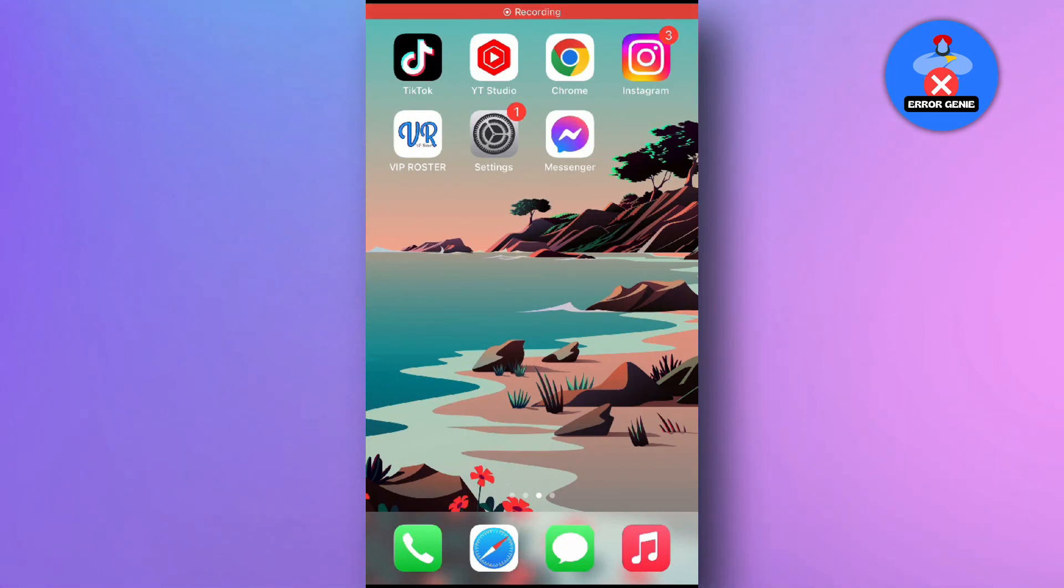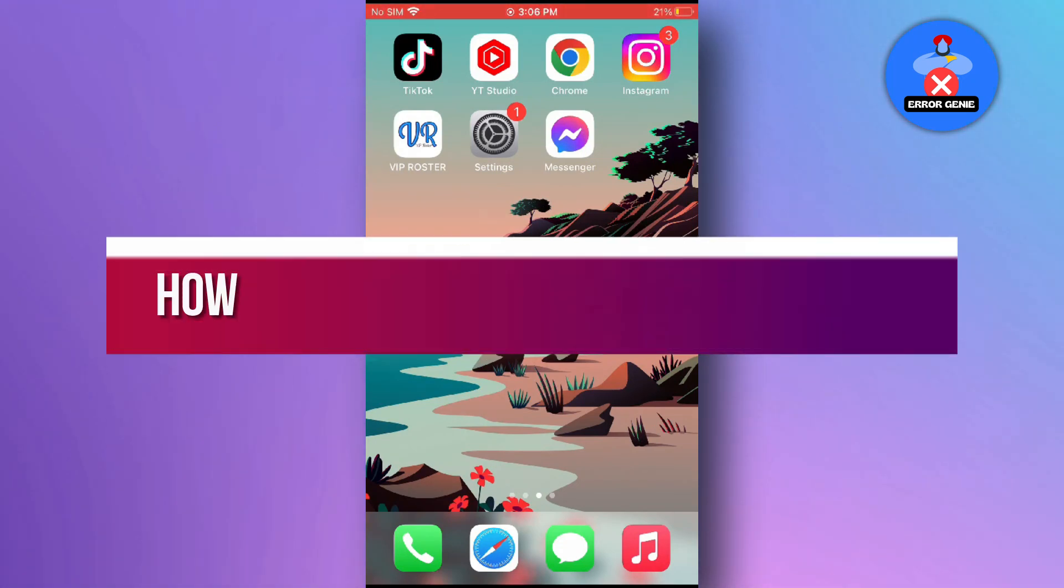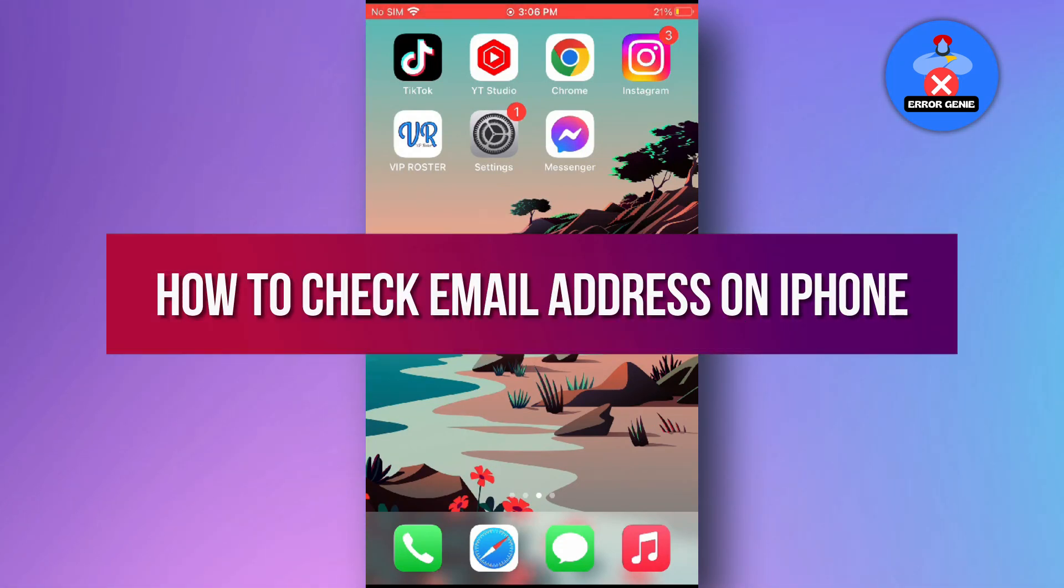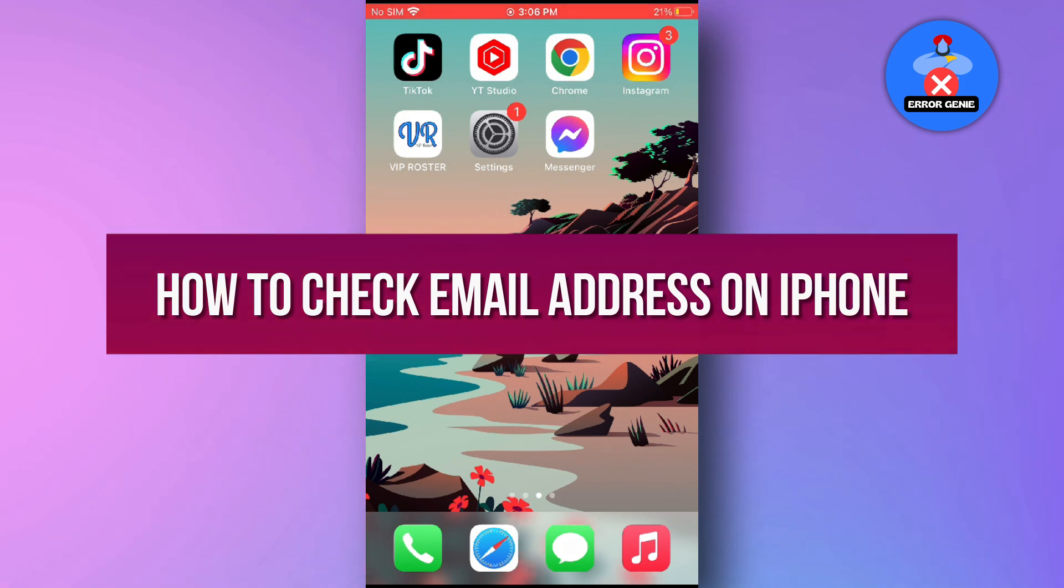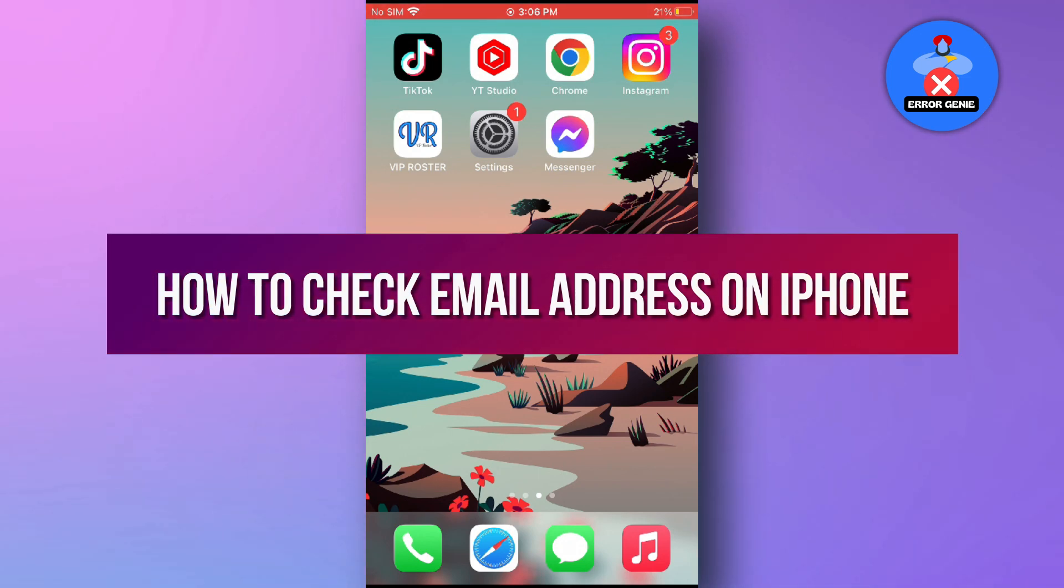Hello everyone. In this video tutorial, we will show you how to check email address on iPhone. Let's dive right in.